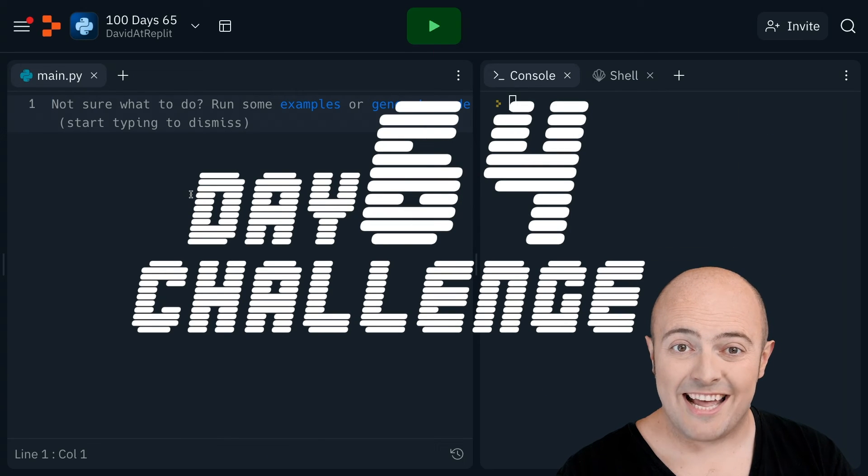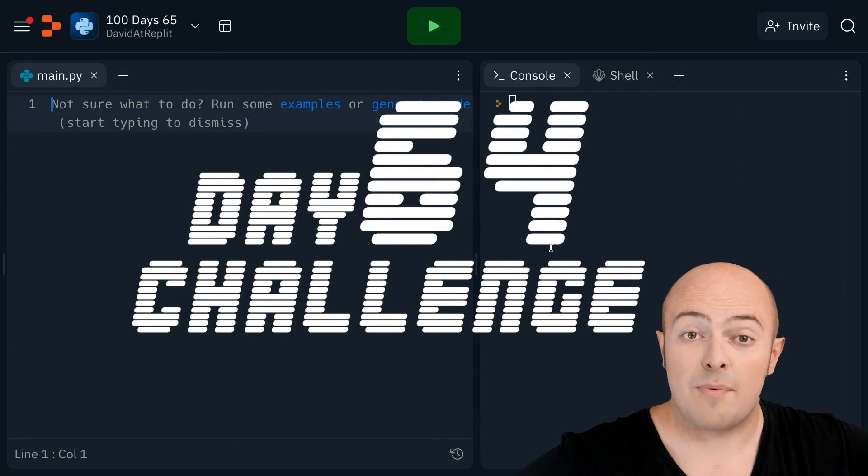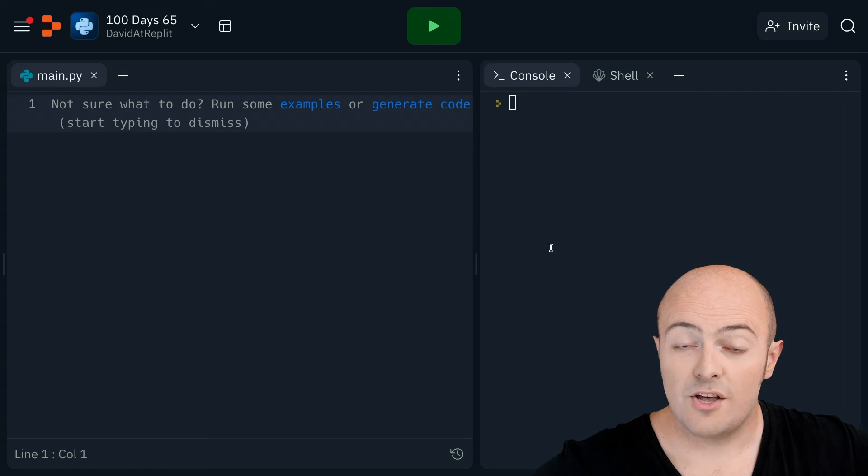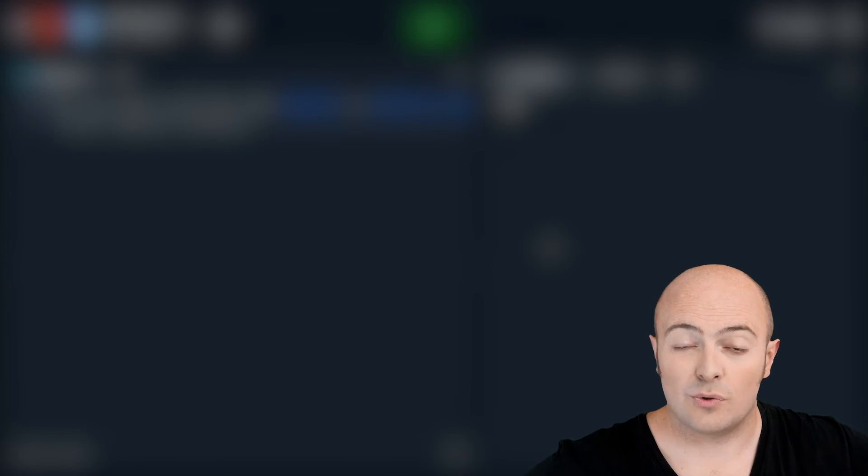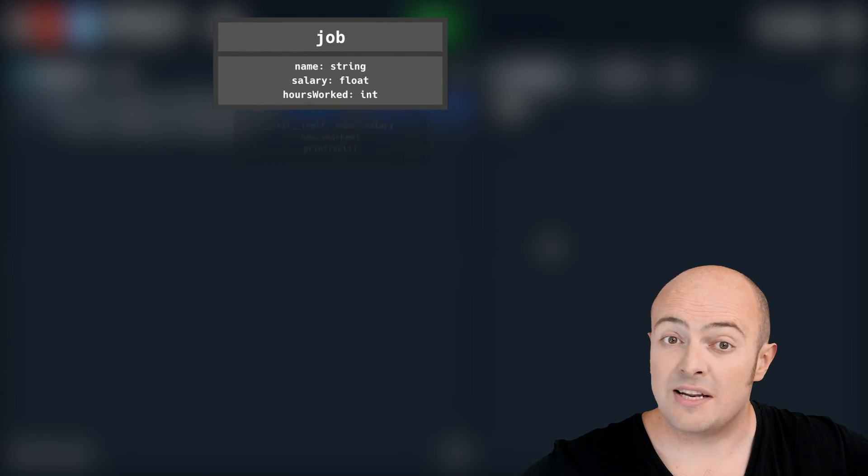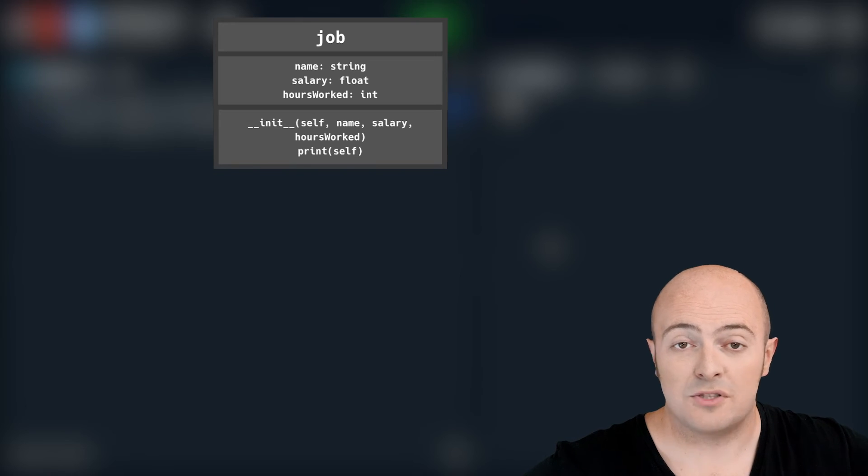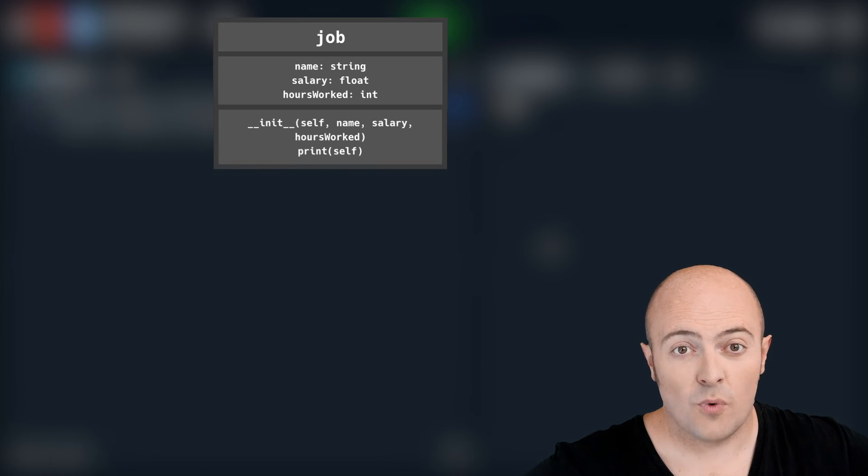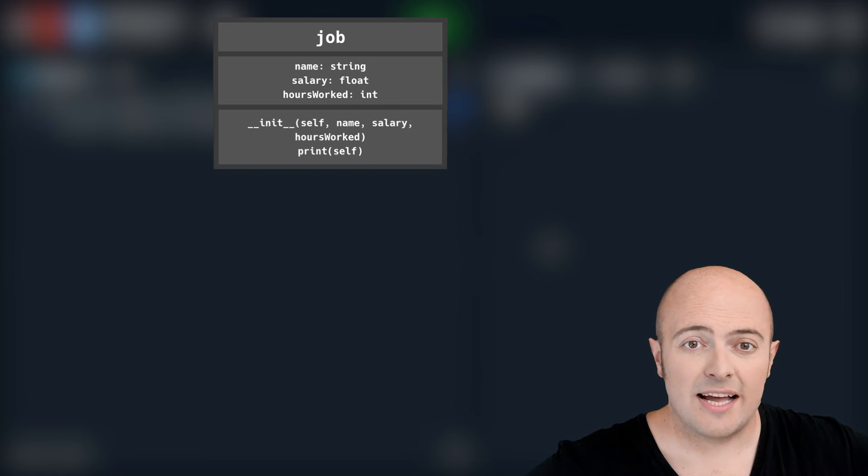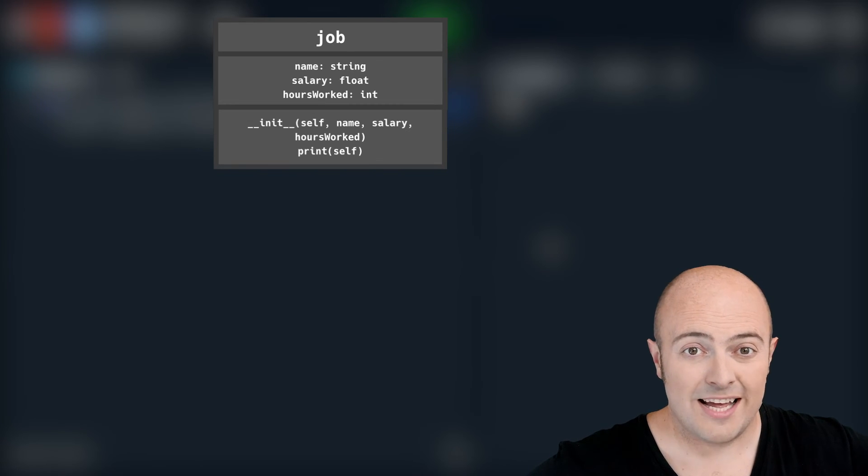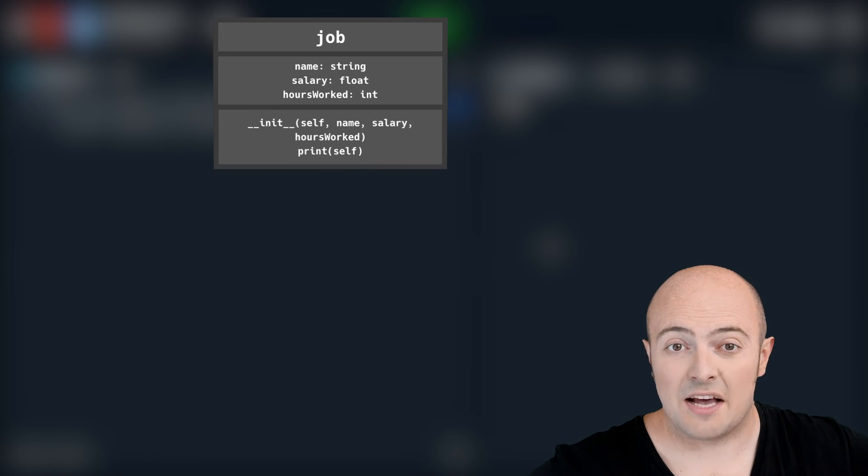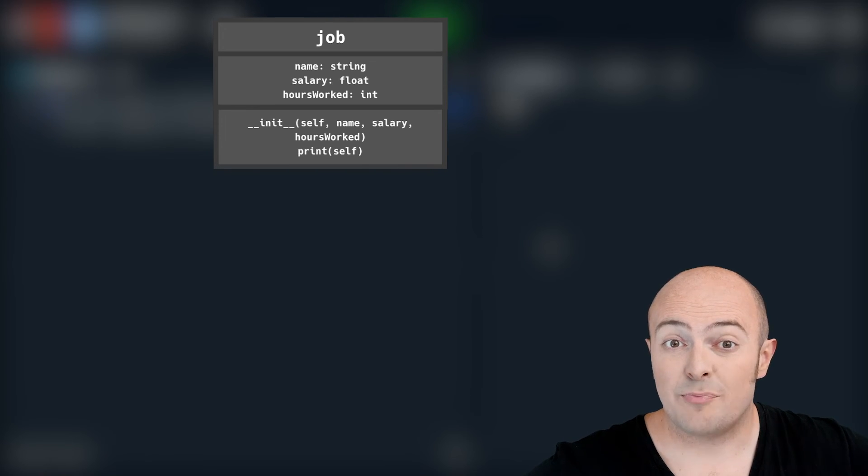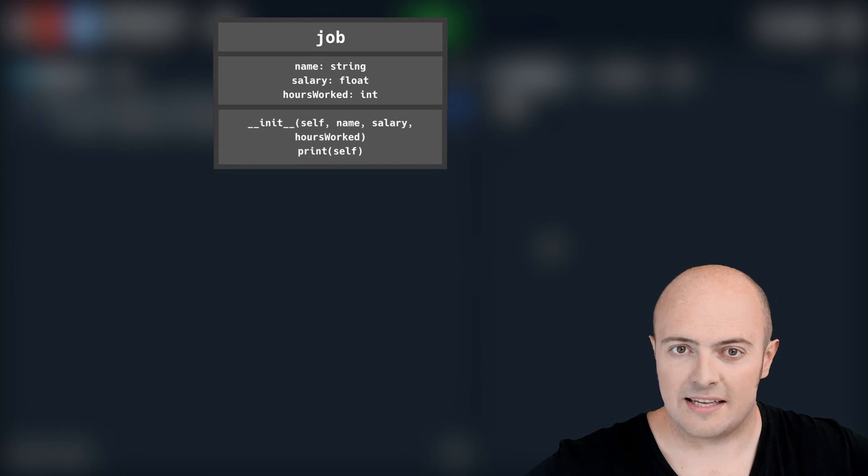Your challenge today is to create classes to represent jobs. You're going to create a generic class called job that is going to store the name of the job, the salary, and the hours worked. When it initiates itself in the init code, it's going to take the arguments for the name of job, the salary, and the hours worked. It's going to store that in itself. It's going to have another method within it to print out the contents nicely.